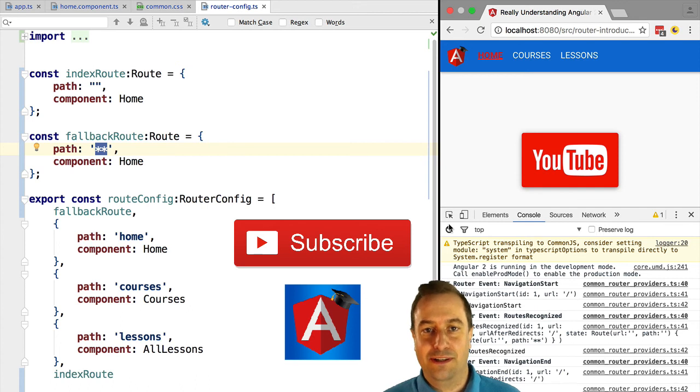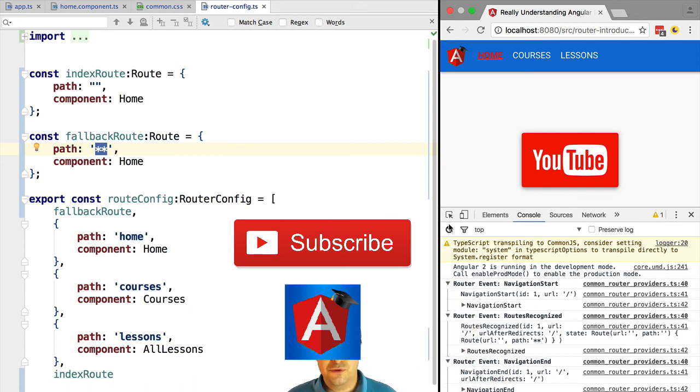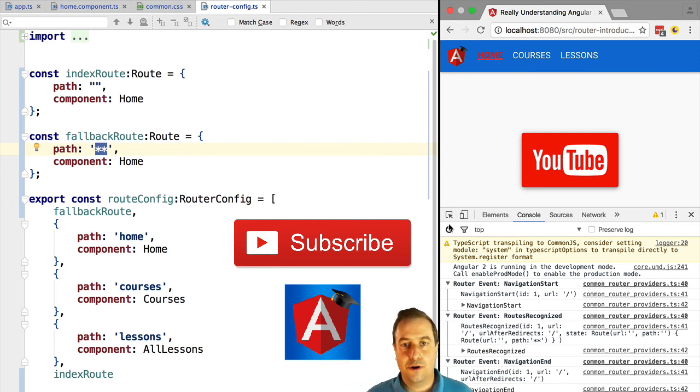So make sure that you always put the fallback route as the last entry in your configuration. And so our routing configuration is now at a good starting point.